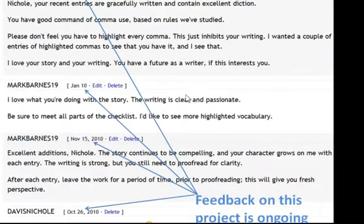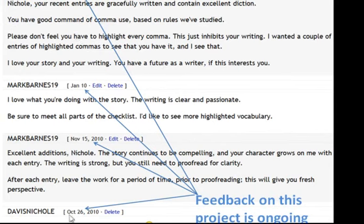Imagine if a student had a website, and at the bottom in a comment section you could add feedback. My student Nicole has written a diary project that, as you can see, she started back in October and is continuing into January, with ongoing feedback. Nicole even responds to my feedback, which is really nice — she says, 'Thanks for the feedback, I really needed it.'